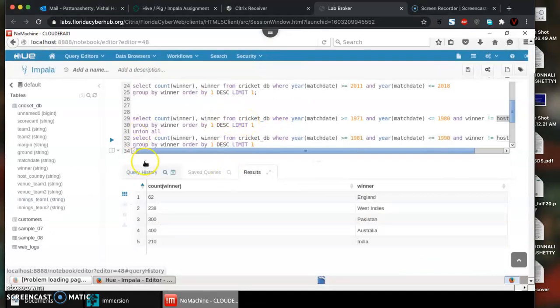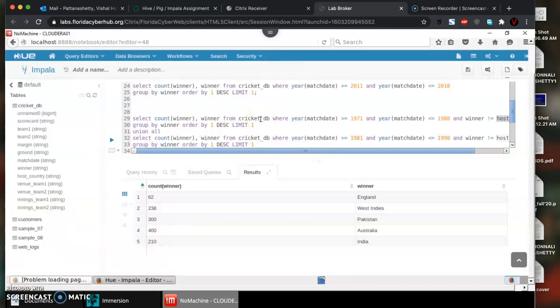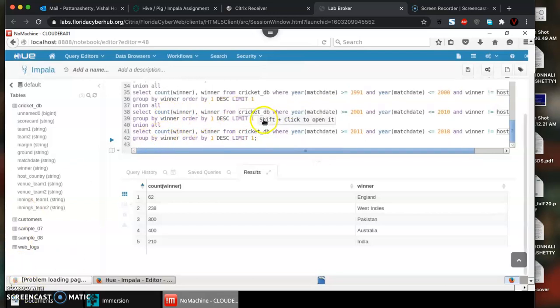That's it for today guys. We saw how to store data in HDFS and query using Impala. I hope you had a very good learning from this. All the best.